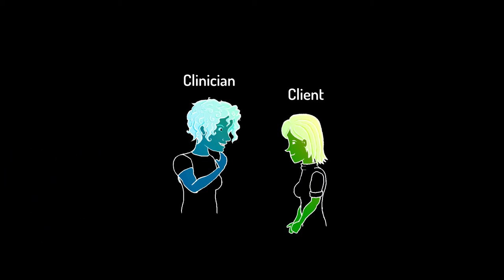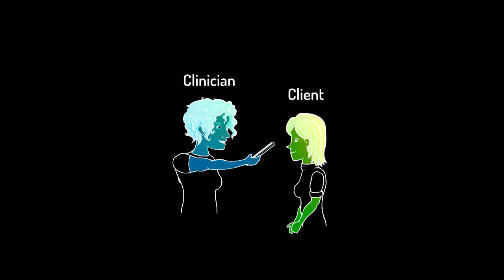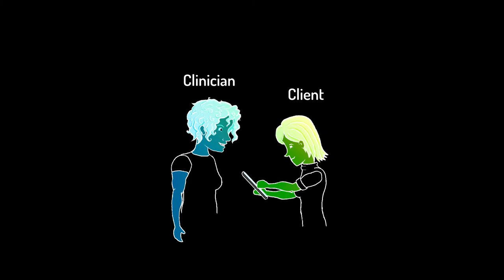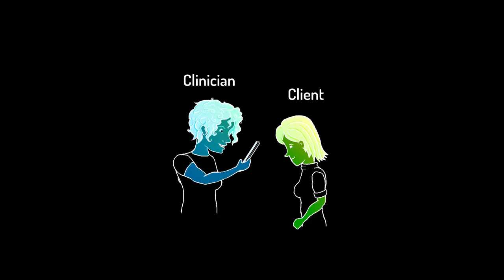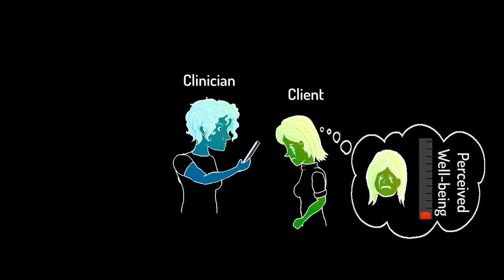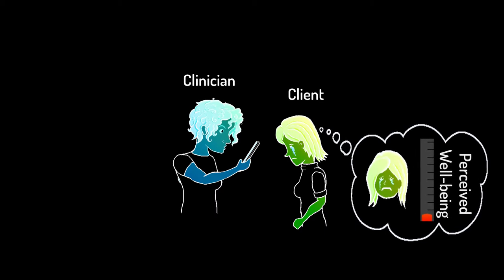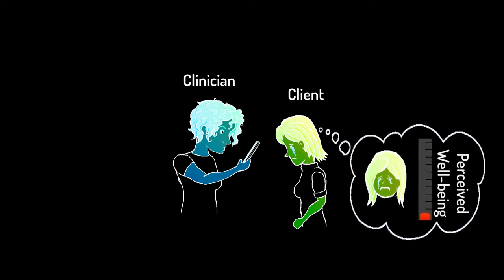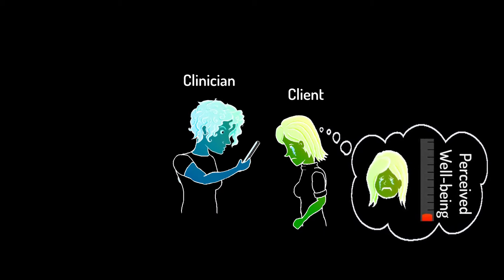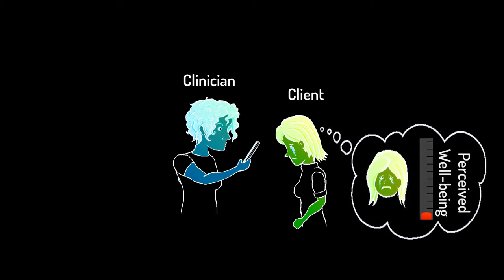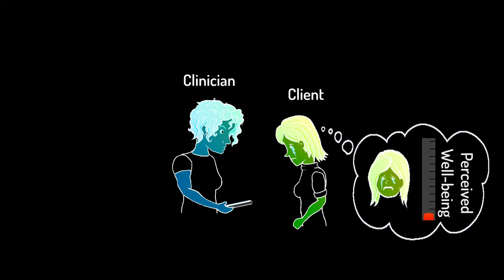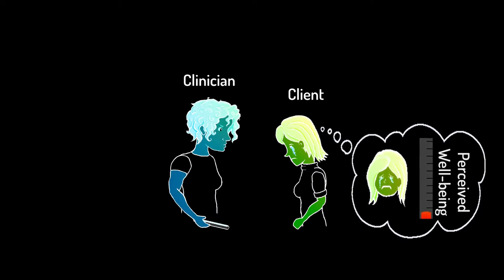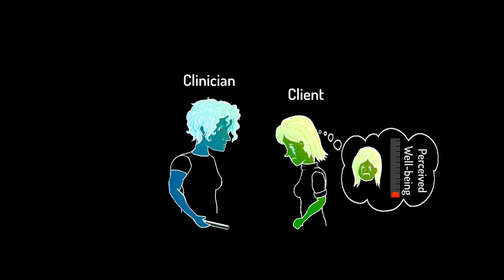One of the major benefits of using an outcomes questionnaire is that you can see exactly how the client feels they're doing as you begin each session. This can be an incredibly valuable way of making sure your bias isn't leading you to believe a client is doing better than they actually are.